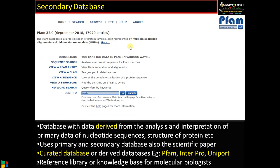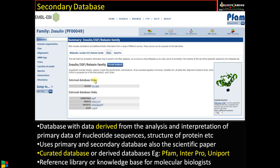Now let's take an example to understand secondary database. This is a secondary database — this is Protein Family, or PFAM. A secondary database, as the term indicates, is a database in which the data is derived from the analysis and interpretation of primary database data — nucleotide sequences, protein structures, etc. I have typed 'insulin' in the PFAM search box, clicked go, and got a result page like this.